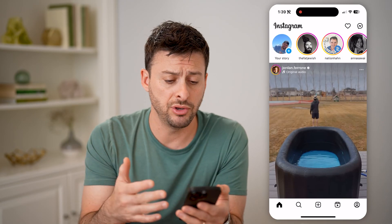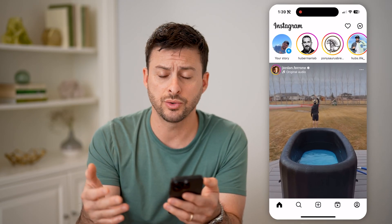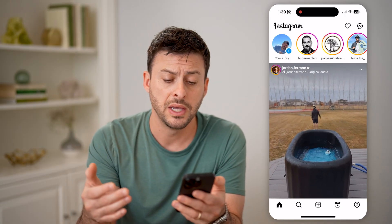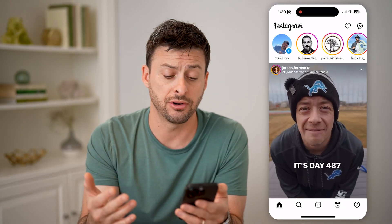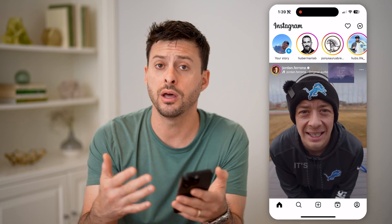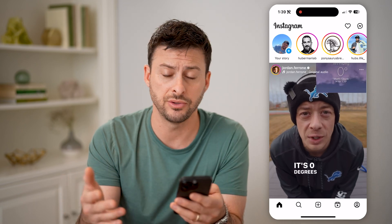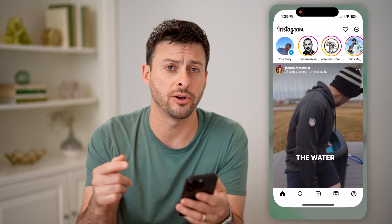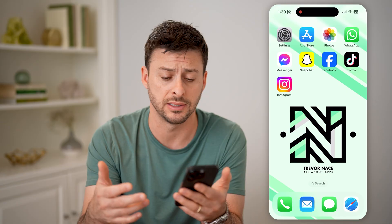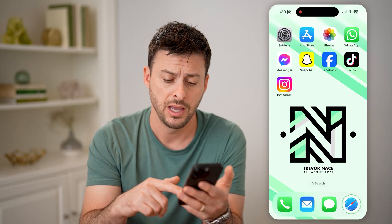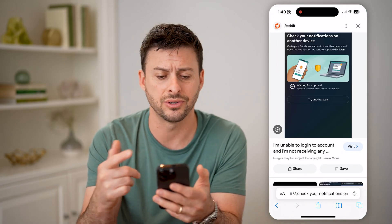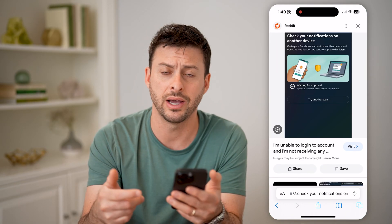Now, if you haven't used this device or Instagram doesn't recognize your device, it might ask you to verify that you own it on another device or another account. You can see it just logged me in because it recognizes this device. But it might look something like this — it says: check your notifications on another device.